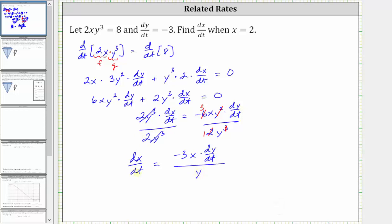So now we can almost find dx/dt. To find dx/dt, notice we need x, dy/dt, and y. We know dy/dt is negative three and we know x equals two, but we don't know y. In order to find y, we need to substitute x equals two back into the original equation and determine y.